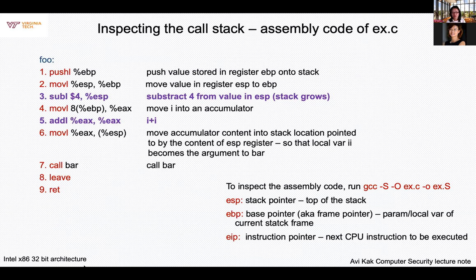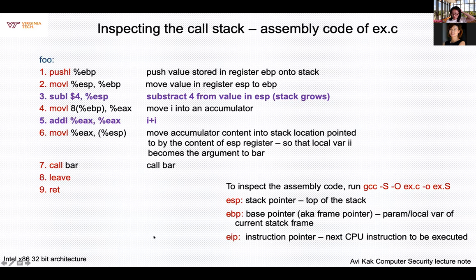Assembly code can be converted into instructions — that's the hex decimal encoding of the machine instructions. When you do stack buffer overflow attacks, you cannot inject C code into the buffer; it has to be actual machine instructions that can be executed.